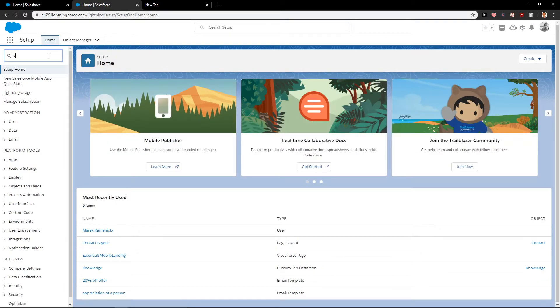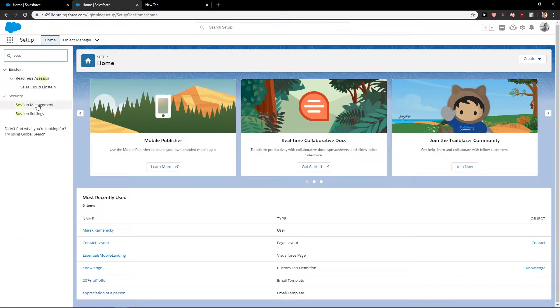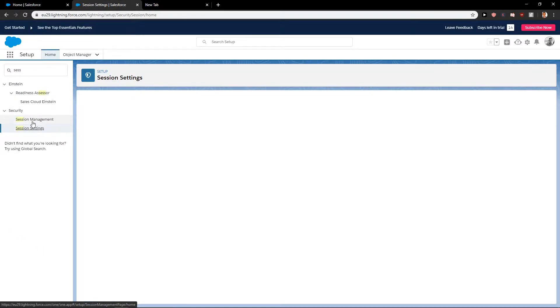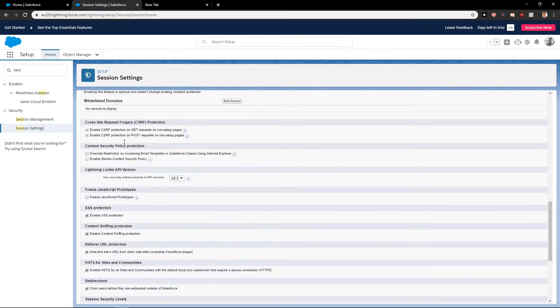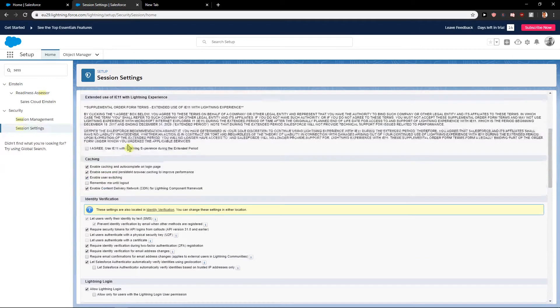When you are in the setup, just write session here and you will find session settings. I think it's here. Yeah, it's here.